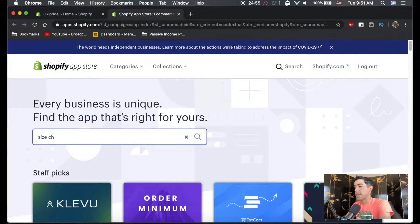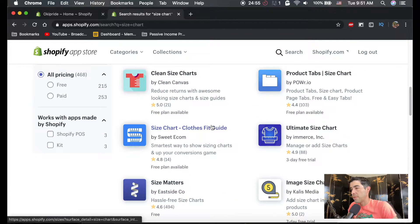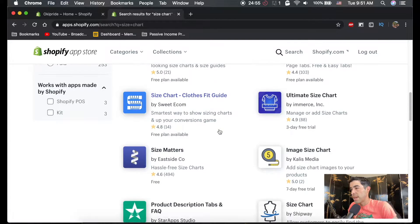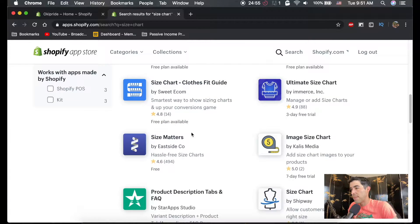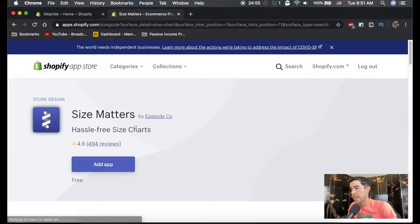We're just going to type in size chart. And if we scroll down a bit, I believe it's this one, size matters.